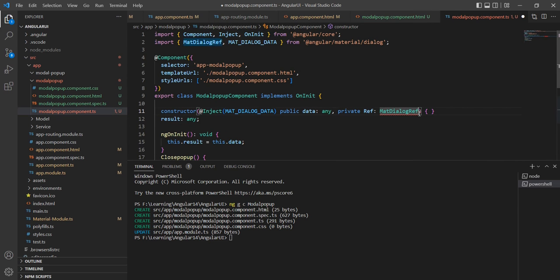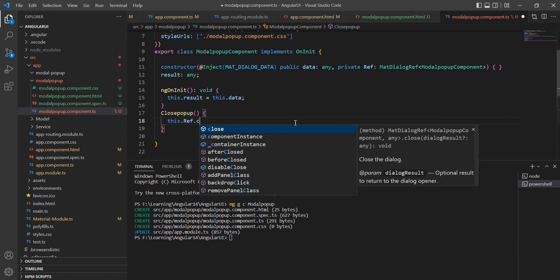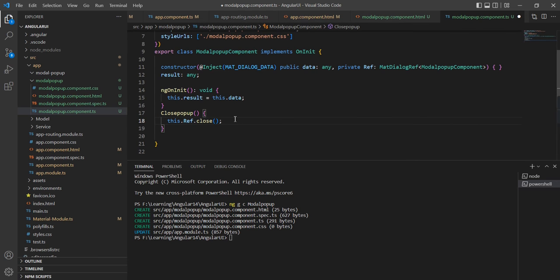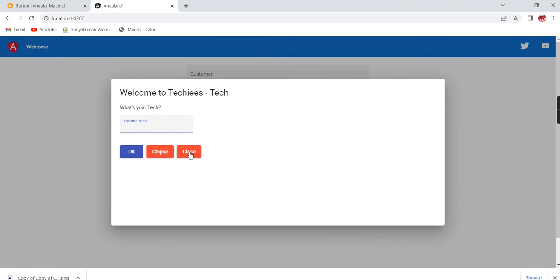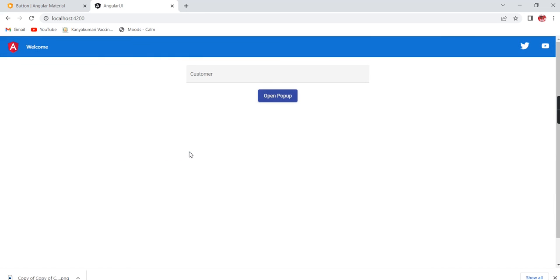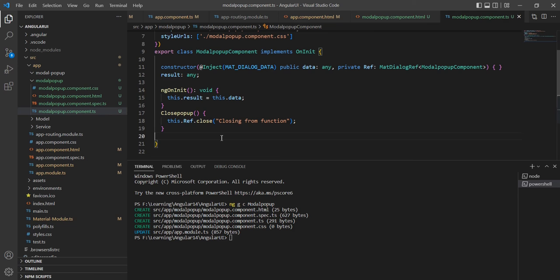Actually the `ref.close()` call just needs to be invoked without passing the component. Let me verify: I open the popup and click the Close button — the popup closes. Now my next plan is to pass data from the modal component back to the parent app component. From the `closePopup` function I will pass a value: `'closing from function'`.